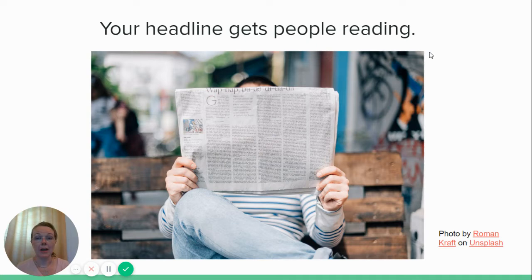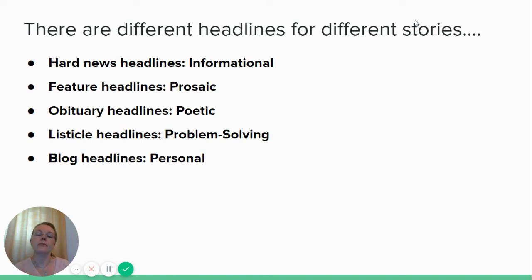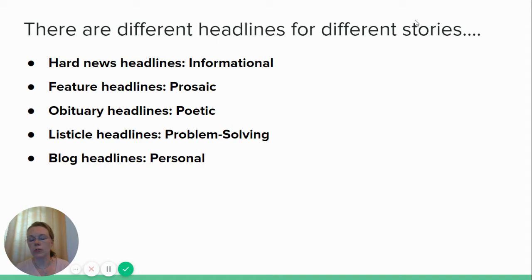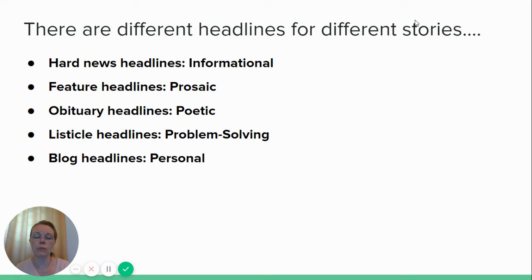Let's first talk about some of the different kinds of headlines that you can write. I'm going to put links to examples in the description for all of these topics that I cover. So look in the description for articles that have great headlines and articles that don't have such great headlines. Hard news headlines, for example, tend to be more truncated, shorter, very informational — just get the information out there to get people's attention.